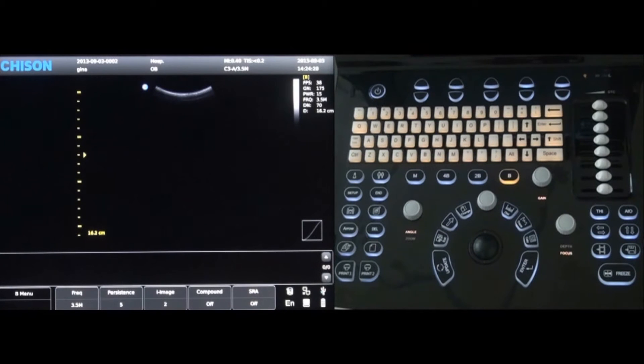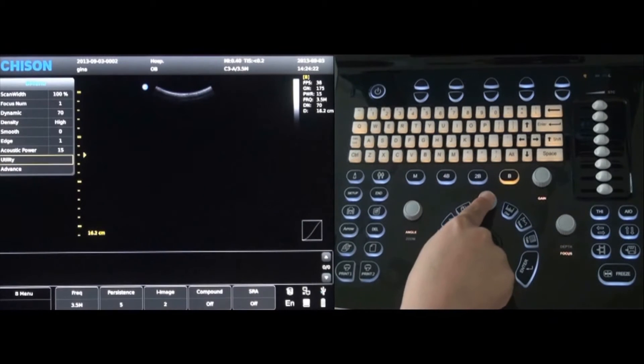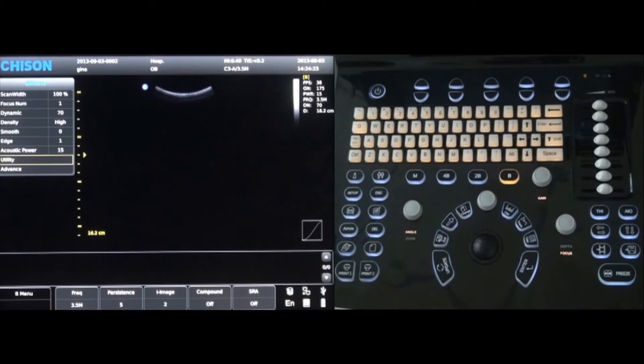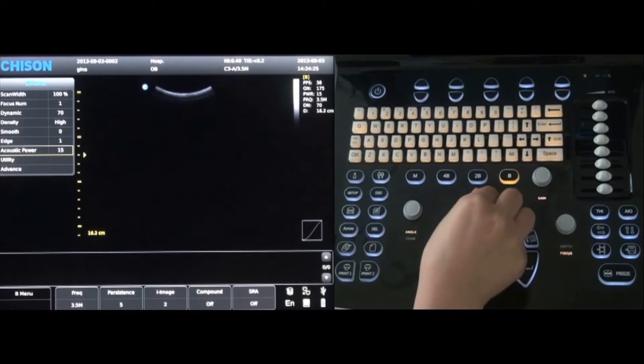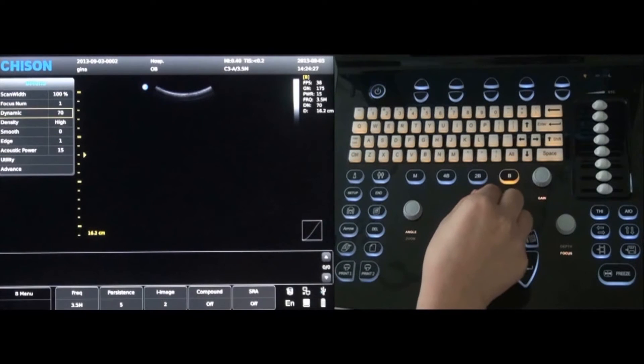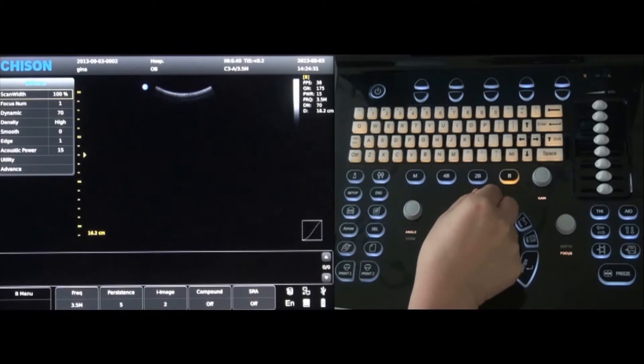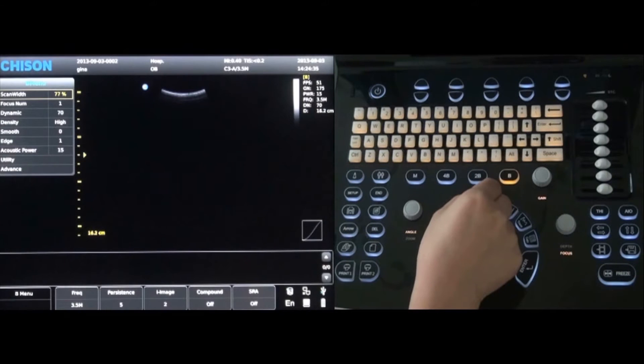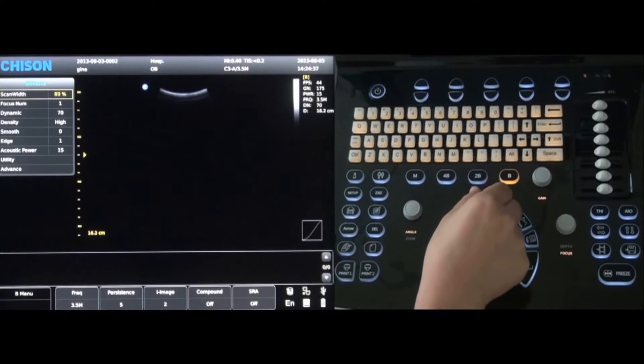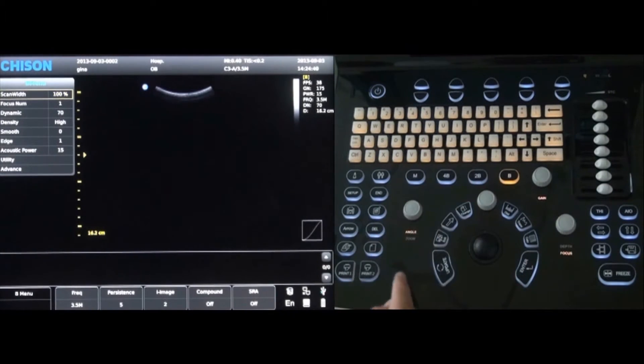Other menus can be turned on by pressing the menu key located above the trackball. Rotate the menu key to choose the scan width control. Press the menu key and rotate it to adjust the width of the scanning area. Press the menu key again and the correct width is selected.